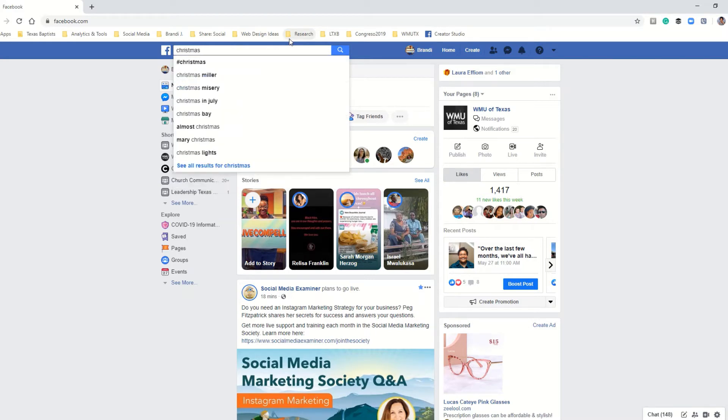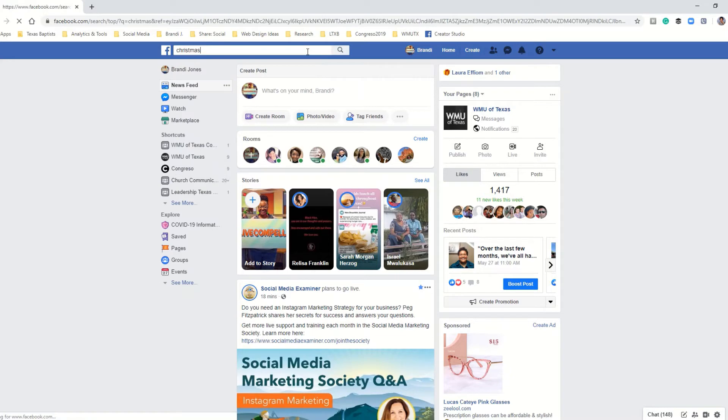Once you have your search criteria in the search bar, you're going to hit enter or select the magnifying glass off to the right.